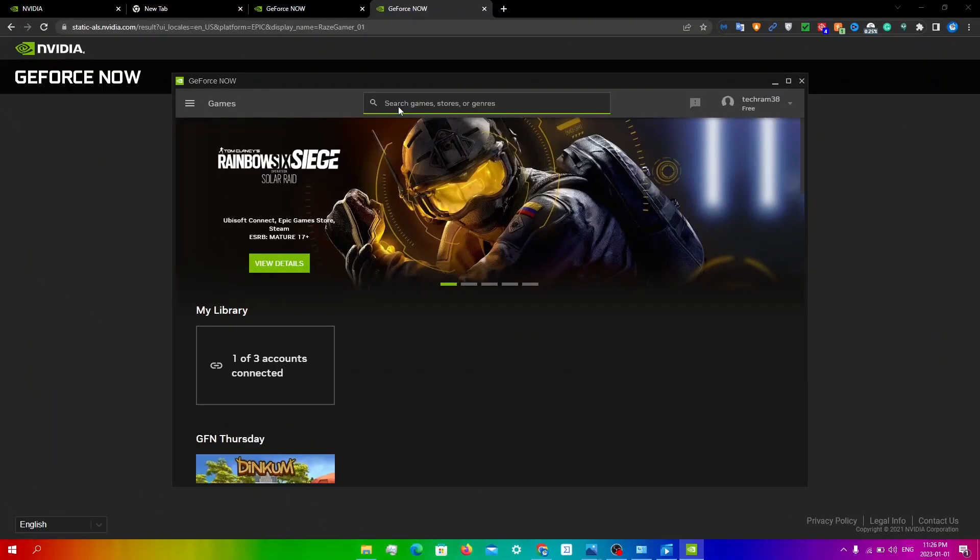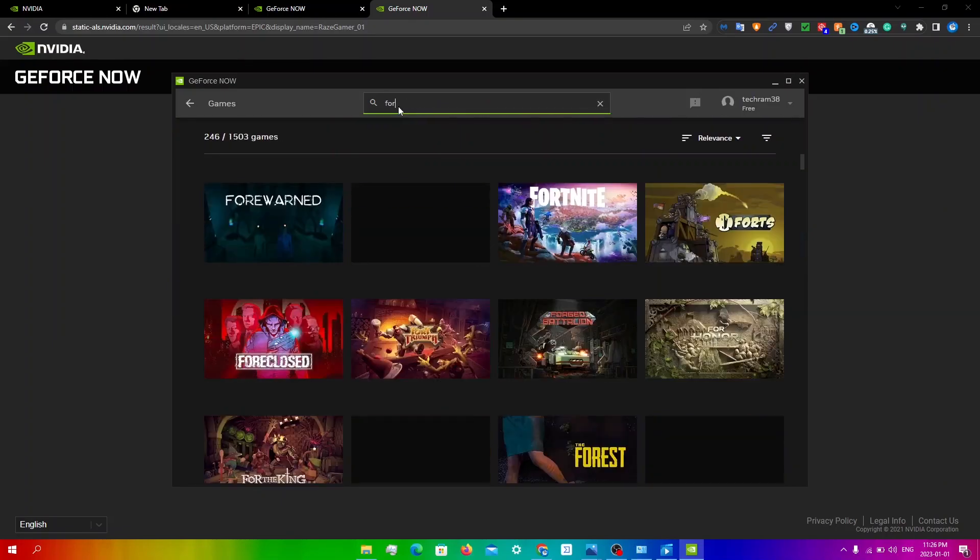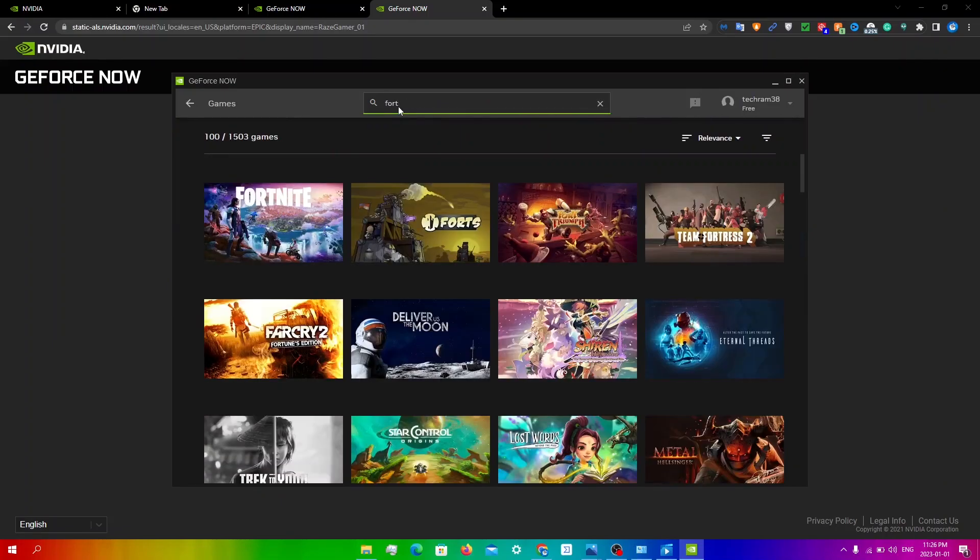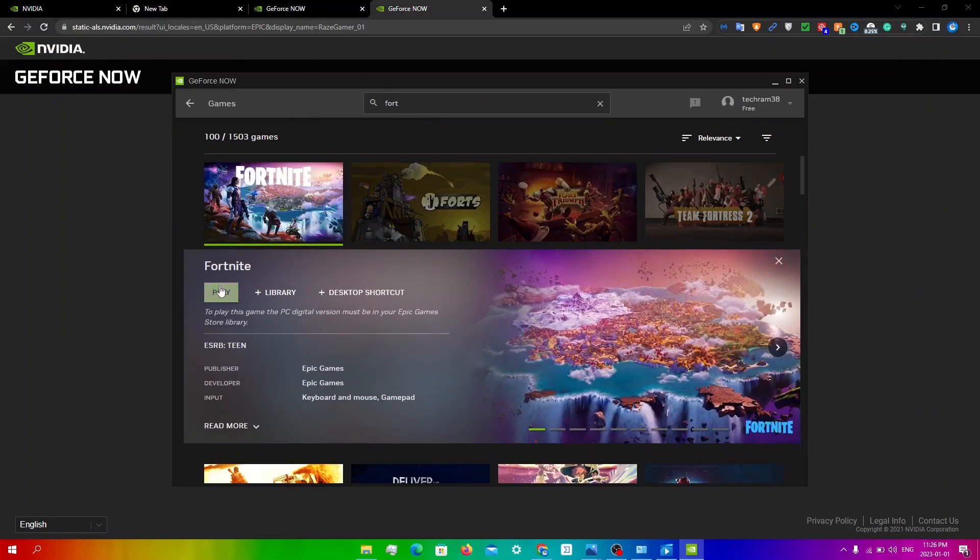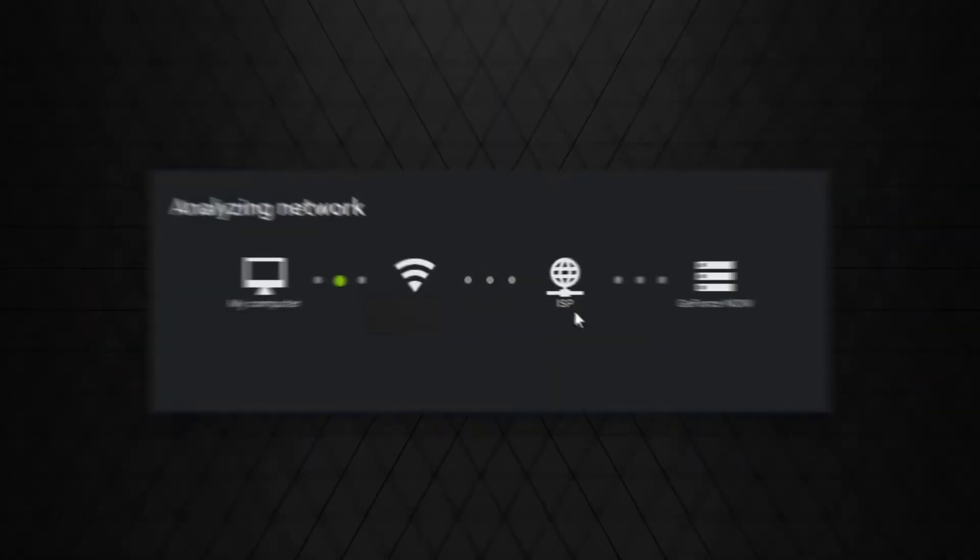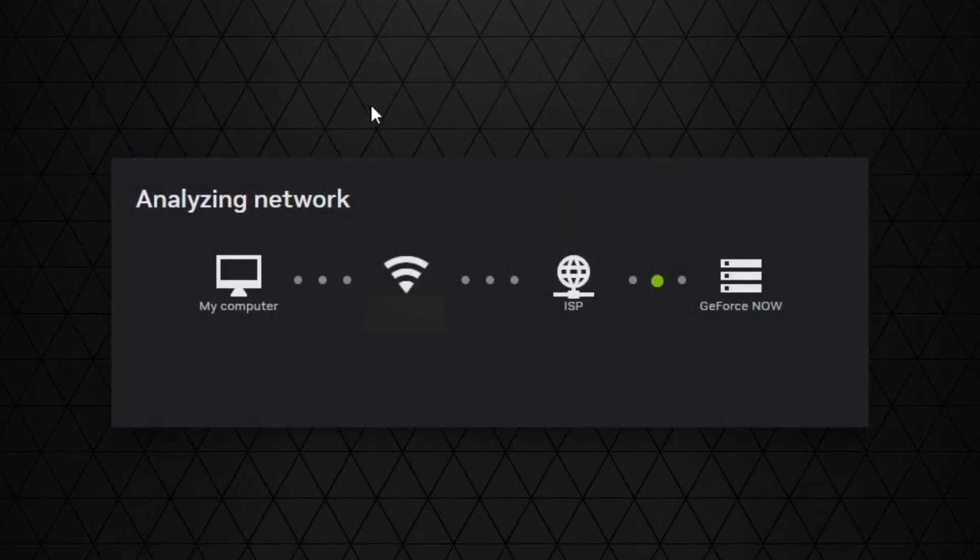Now that I've connected my account, I'm going to search up Fortnite again and click on it. I'm going to click play and obviously the analyzing network pop-up will show up. You're just going to have to wait for that.